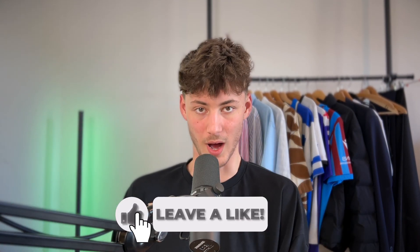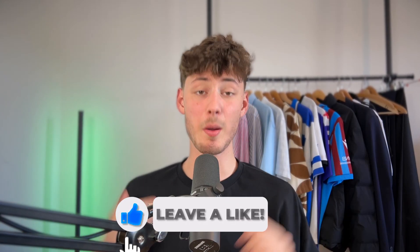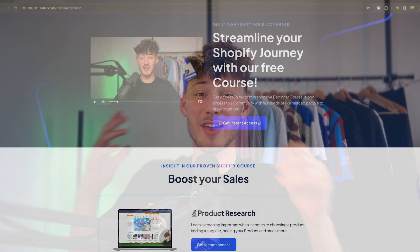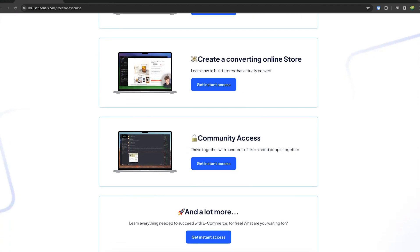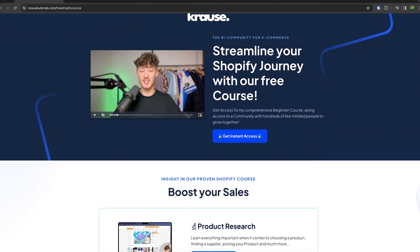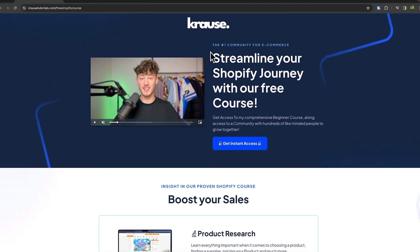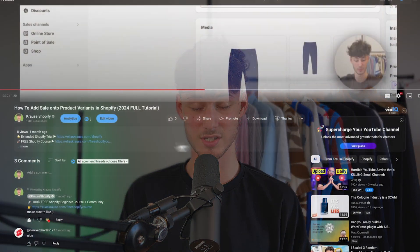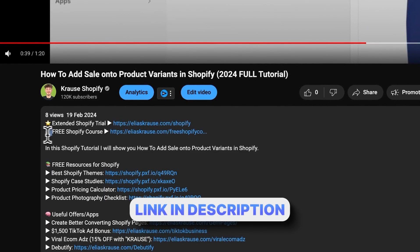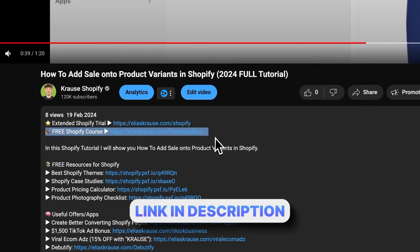Starting a successful Shopify store can be super hard. That's why I'm giving out my Shopify course for completely free. You're going to learn everything needed to streamline your Shopify business in that course, so make sure to click on the link down below to get started.